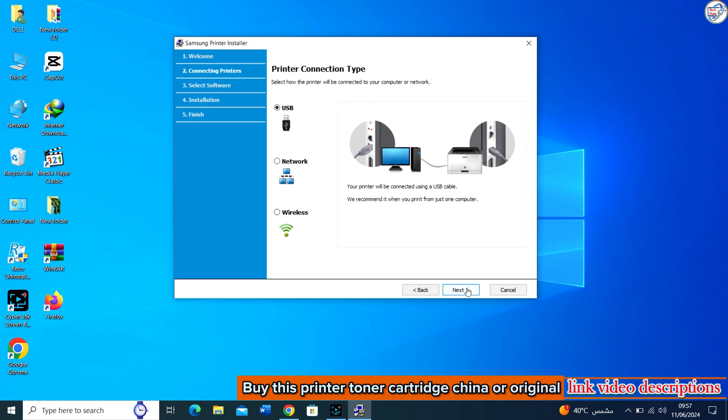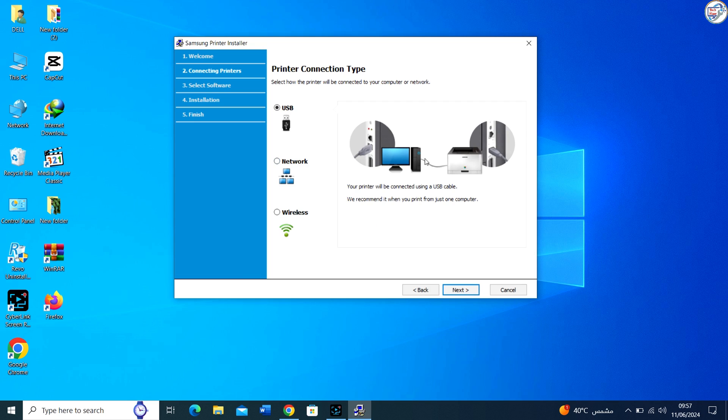If the installation asks you to connect the printer, do so using the appropriate USB cable connection.